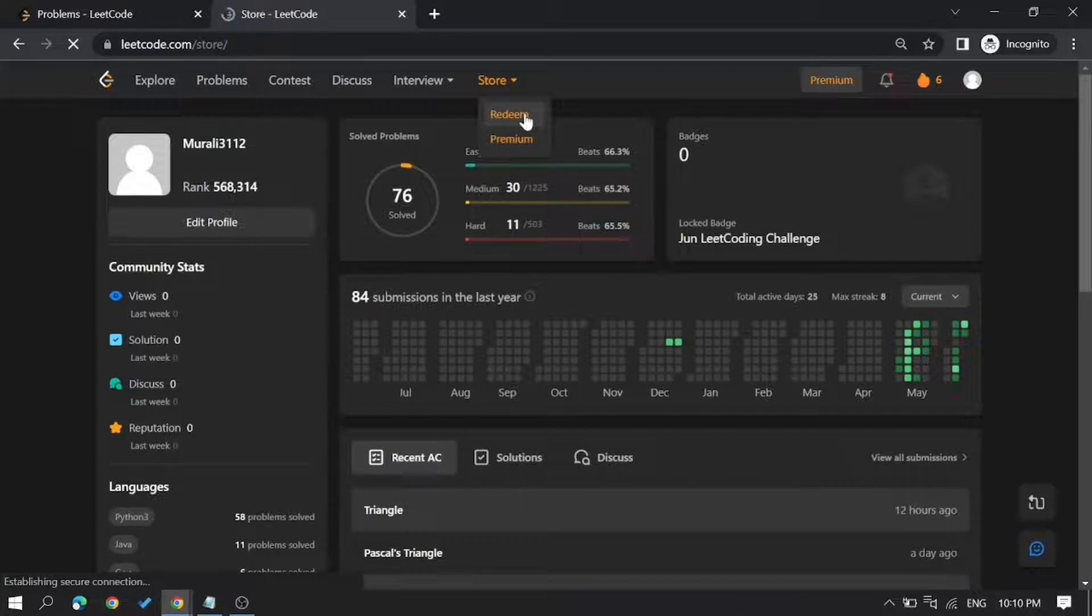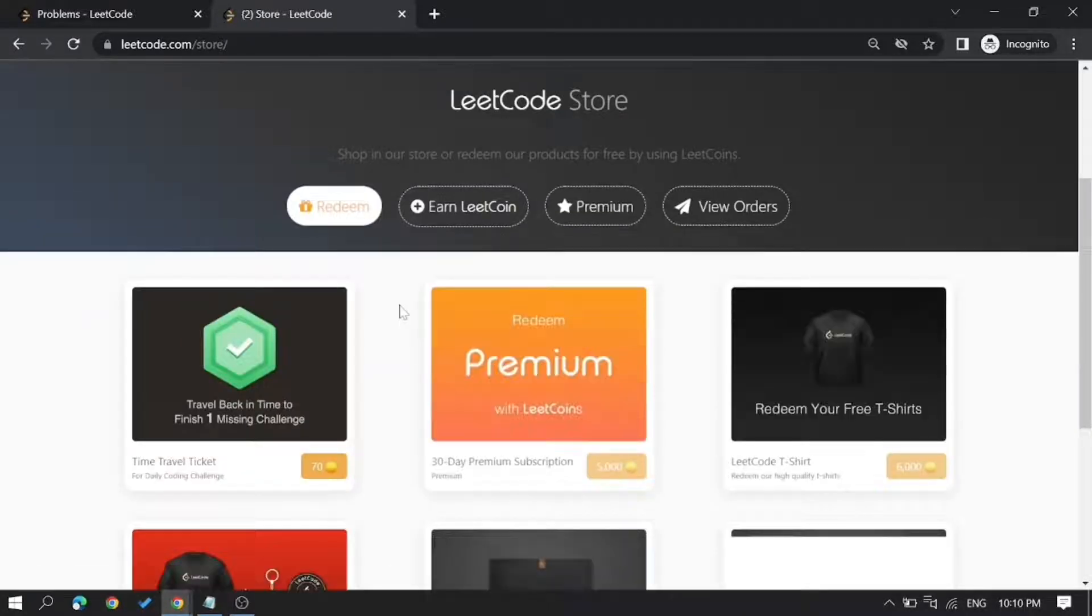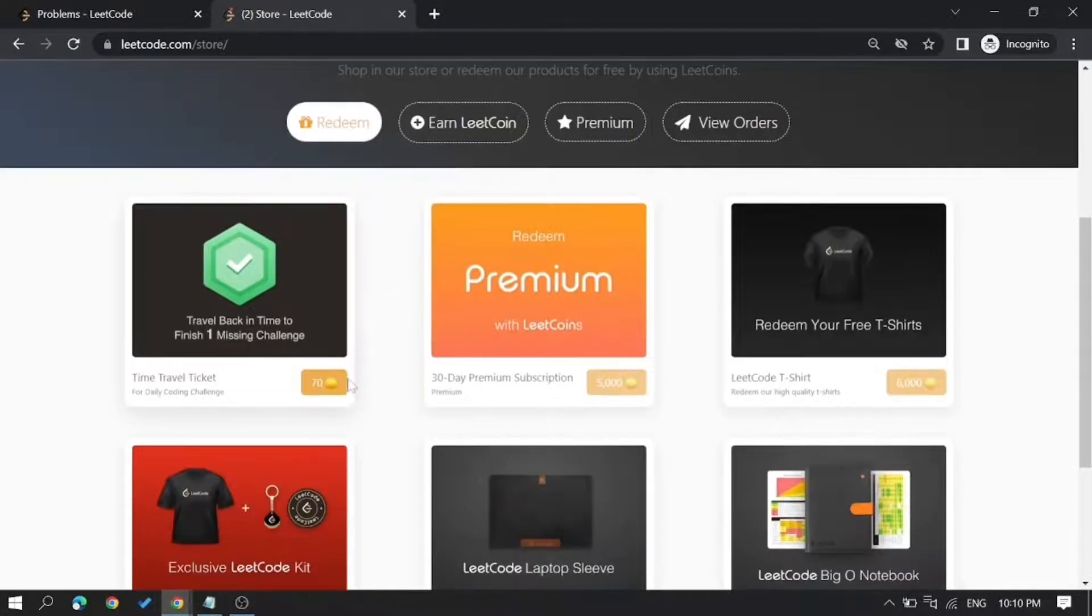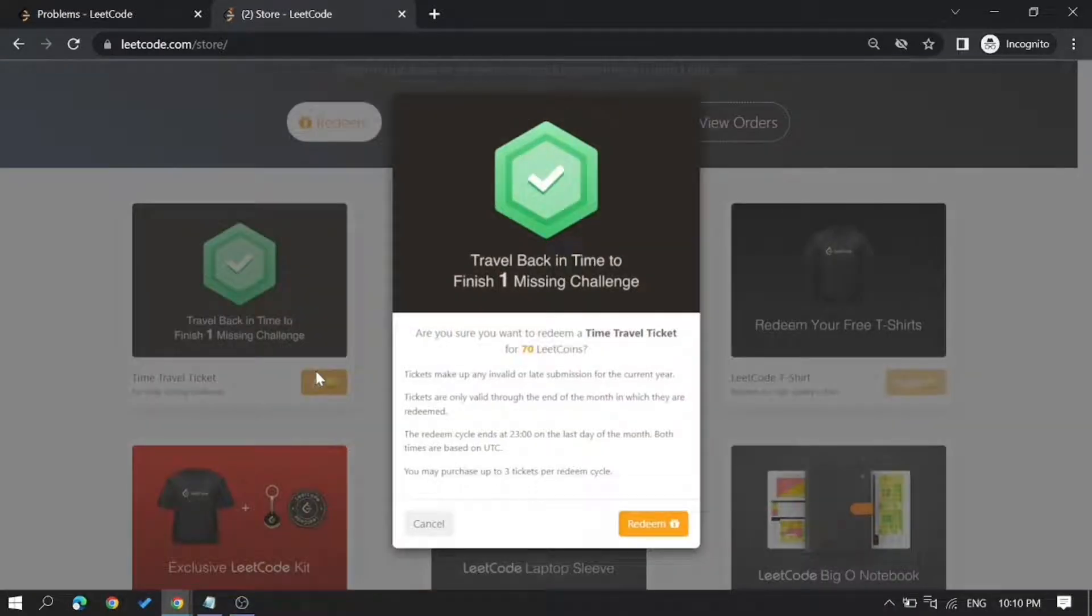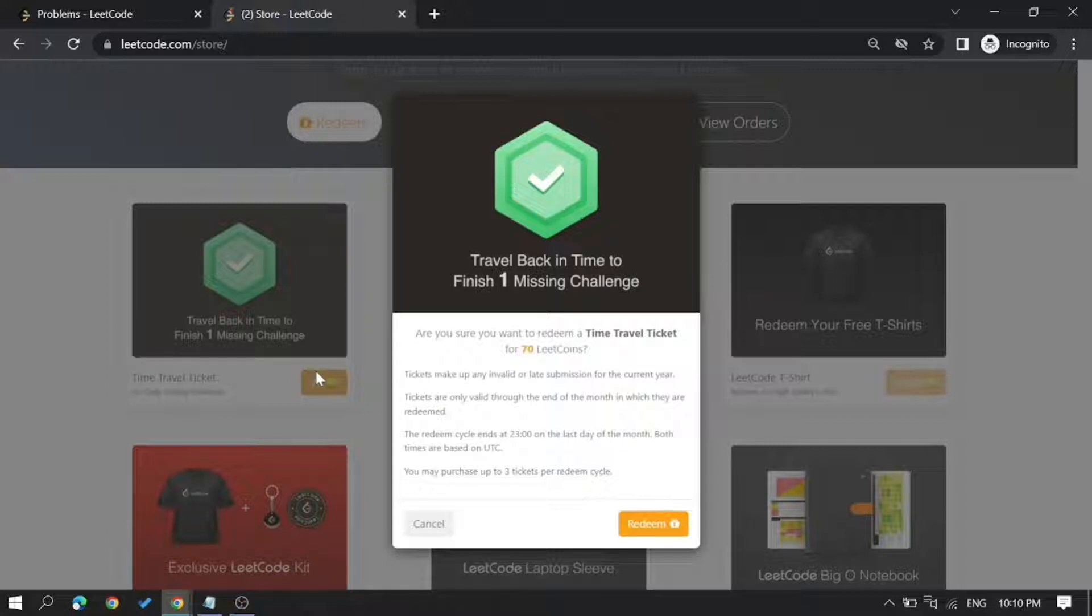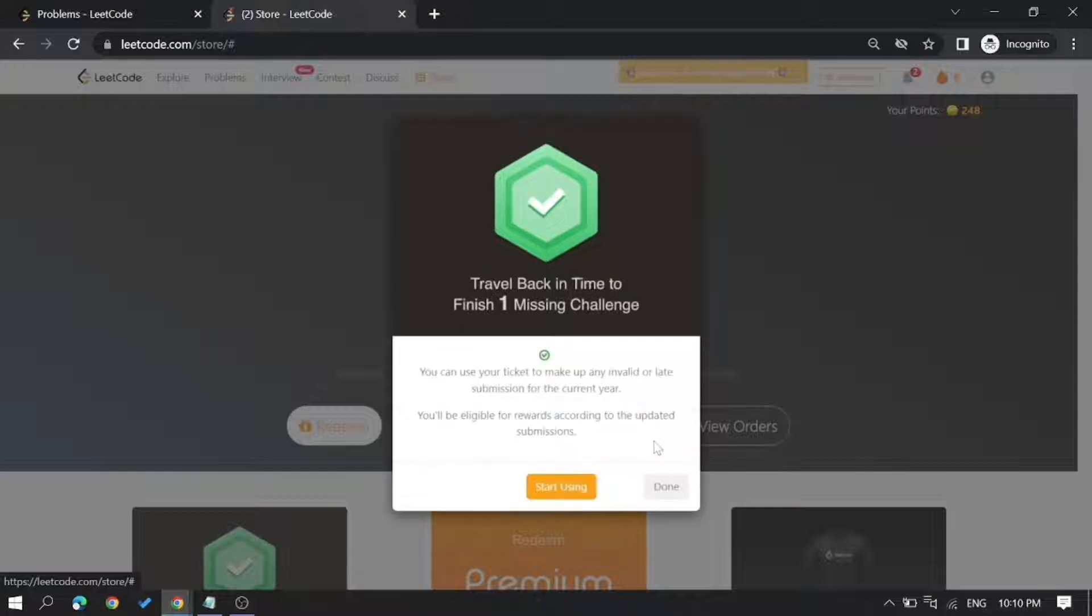Here, click on the time travel ticket. For this, you need to pay 70 coins from your account. Click on this, and now you can start using this ticket.